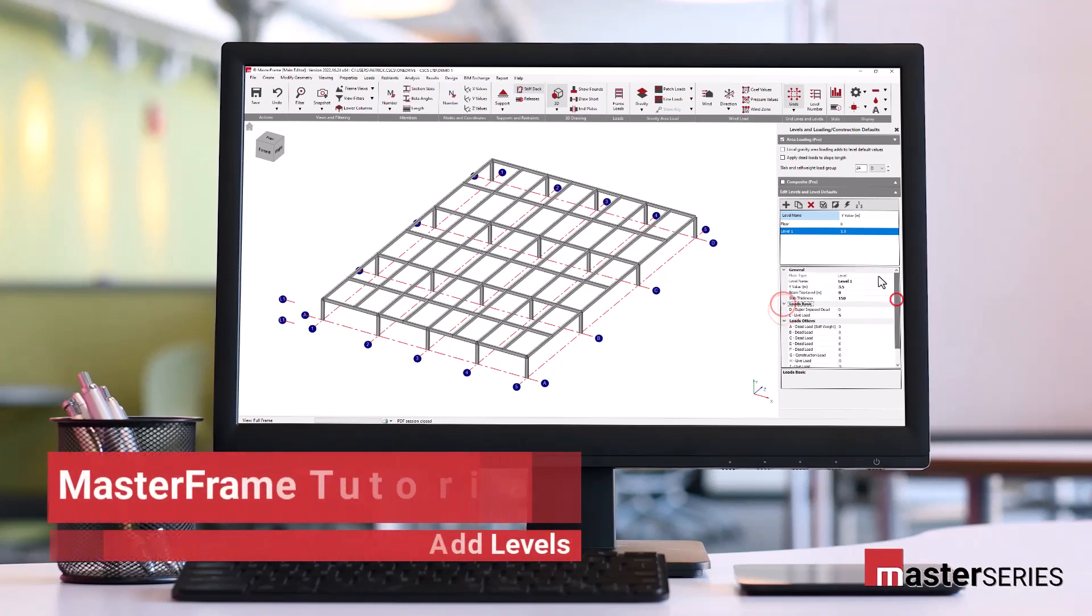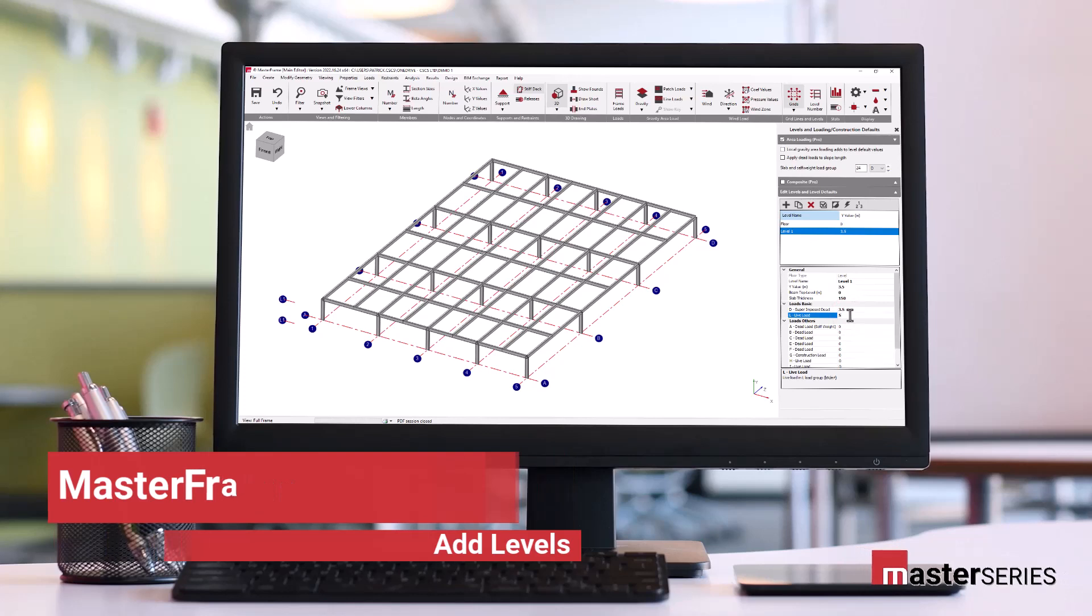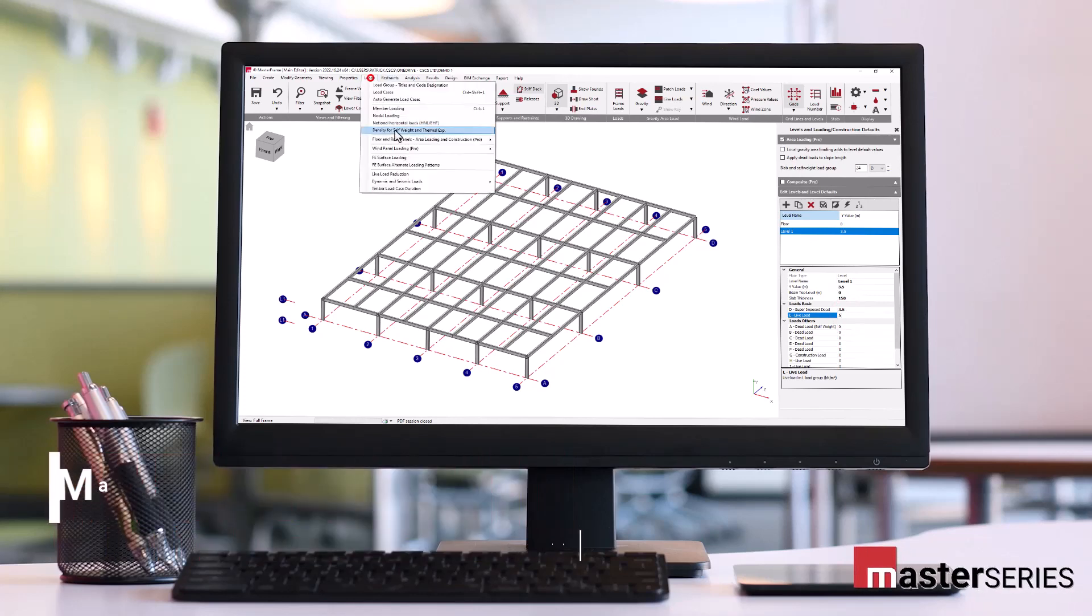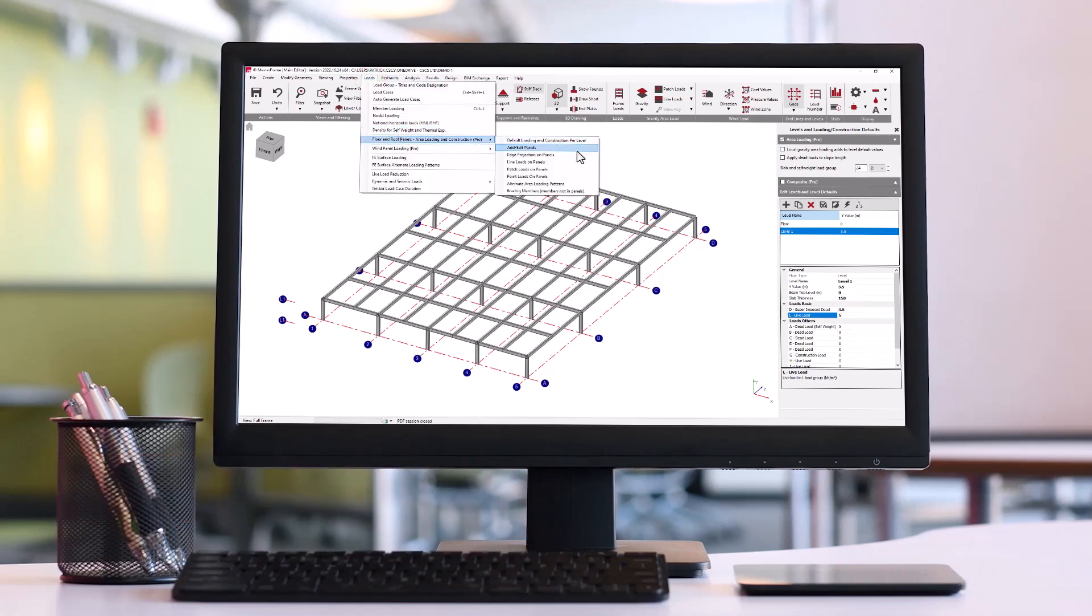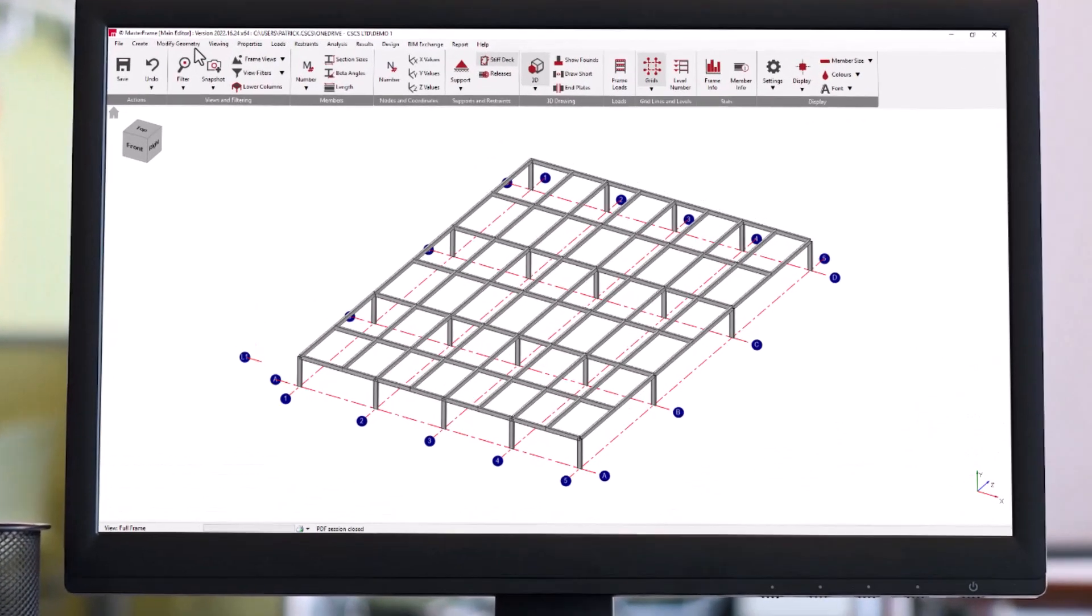Hello and welcome. This is the third video in a series of videos detailing the use of Masterframe and Masterframe Pro. In this video, we're going to be looking at the creation of level references.